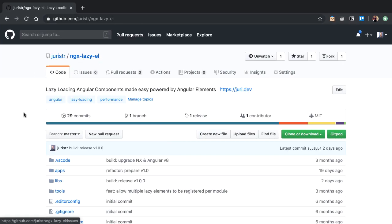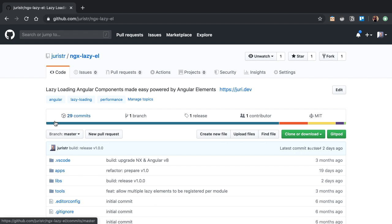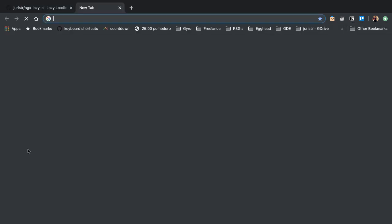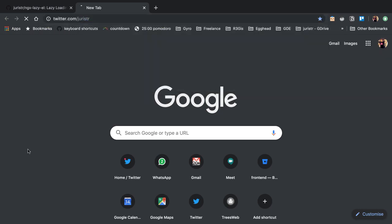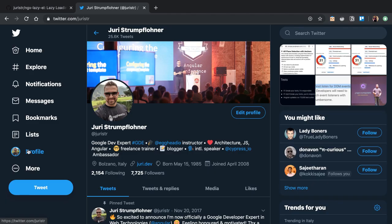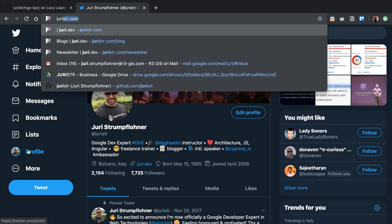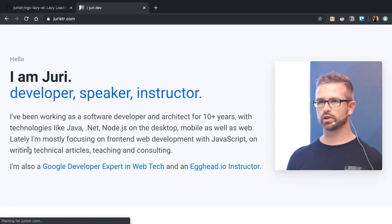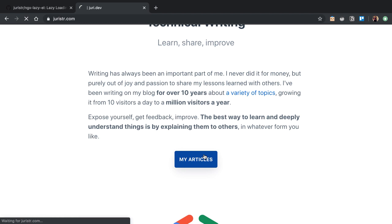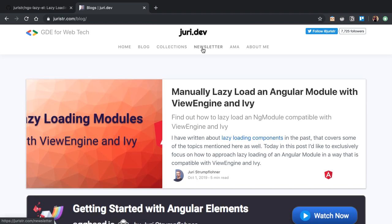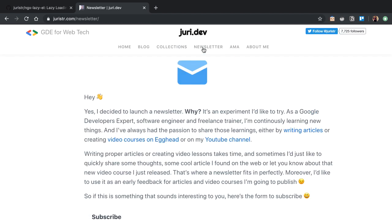If this looks interesting to you, head over to GitHub at uri-str/ngx-lazy-element — it just released version 1.0, so file bugs, issues, or submit pull requests if you have cool ideas. You can also connect with me on Twitter at uri-str, where my DMs are always open, or visit my website uri-str.com where I have a weekly newsletter sharing new articles, upcoming blog posts, and videos exclusively for newsletter members — no spam, just cool tech news.